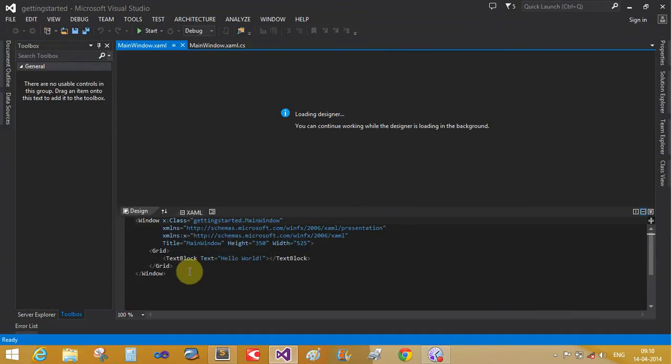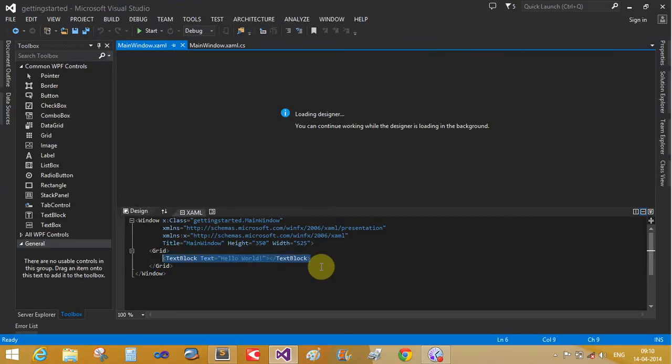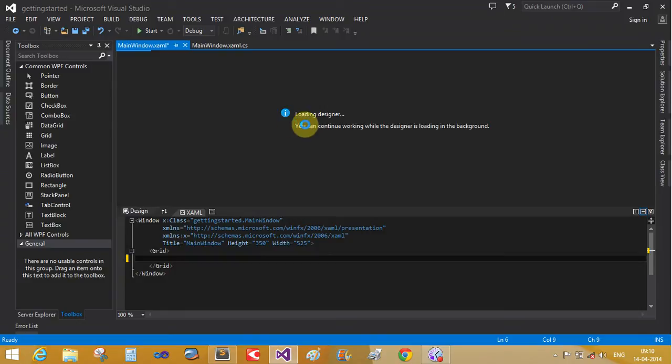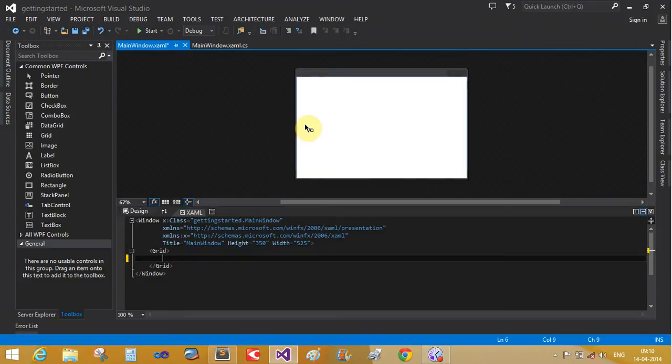So this is the first application. In my previous video you already learned this. Close it, sorry, remove it.